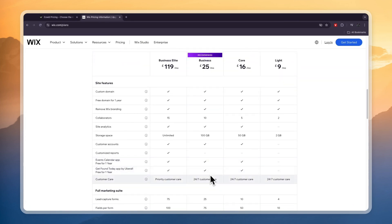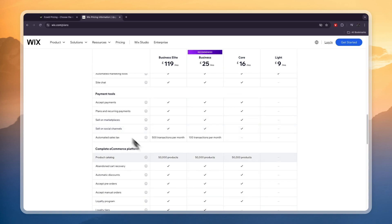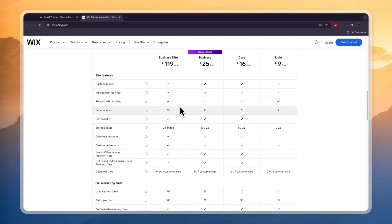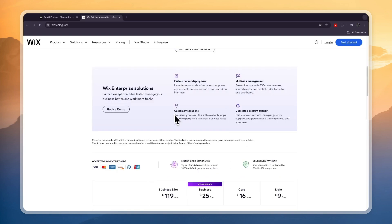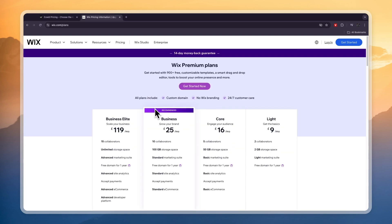Even in the Core plan, which is just 16 pounds per month, you can add your custom domain and you will get a free domain for one year, and you can already add 50,000 products. So unless you want to create an e-commerce store and you have no budget whatsoever, I would go with Wix. Otherwise, I would personally go with Wix.